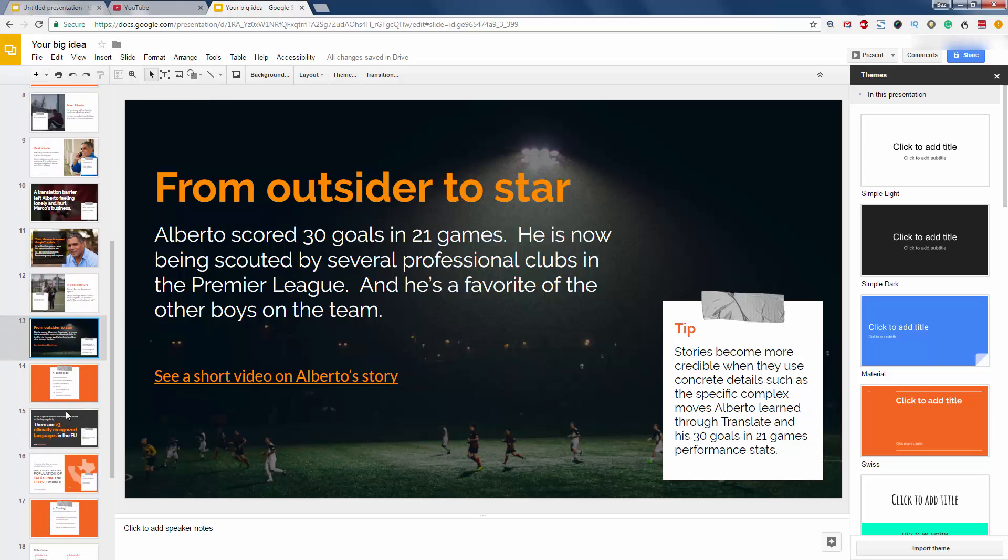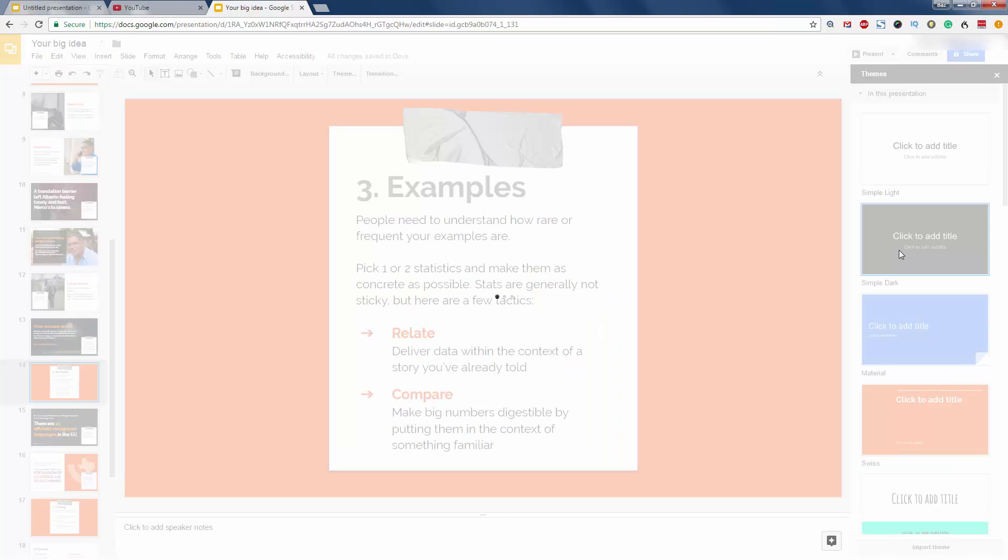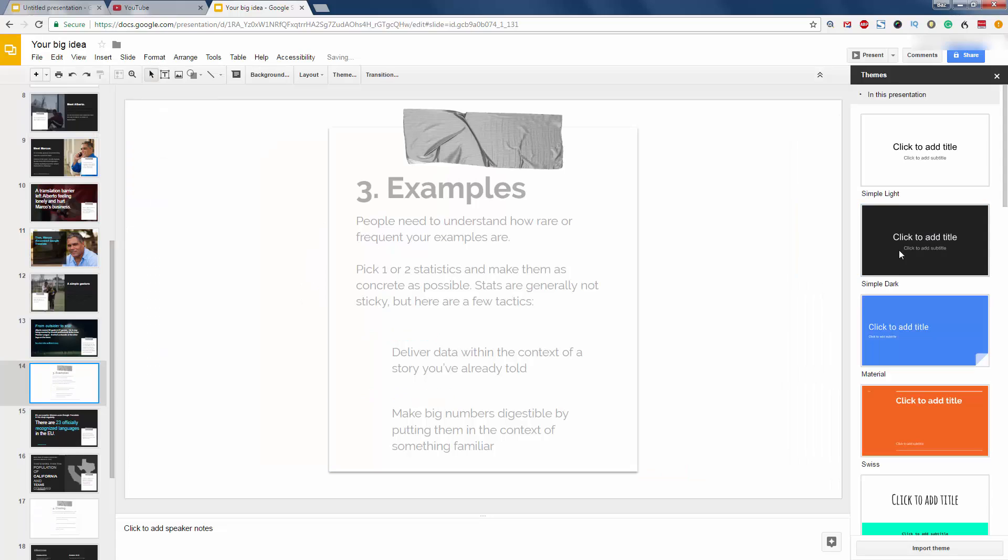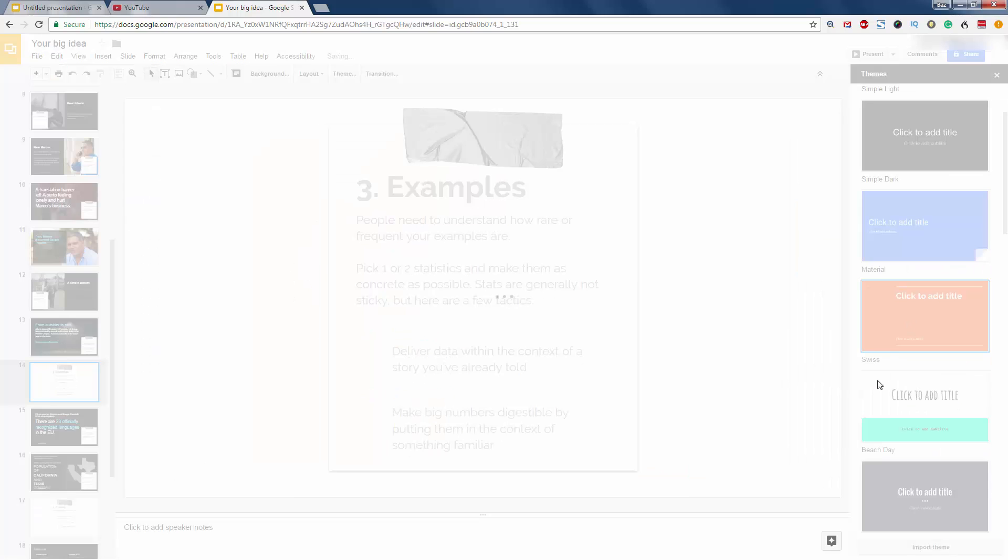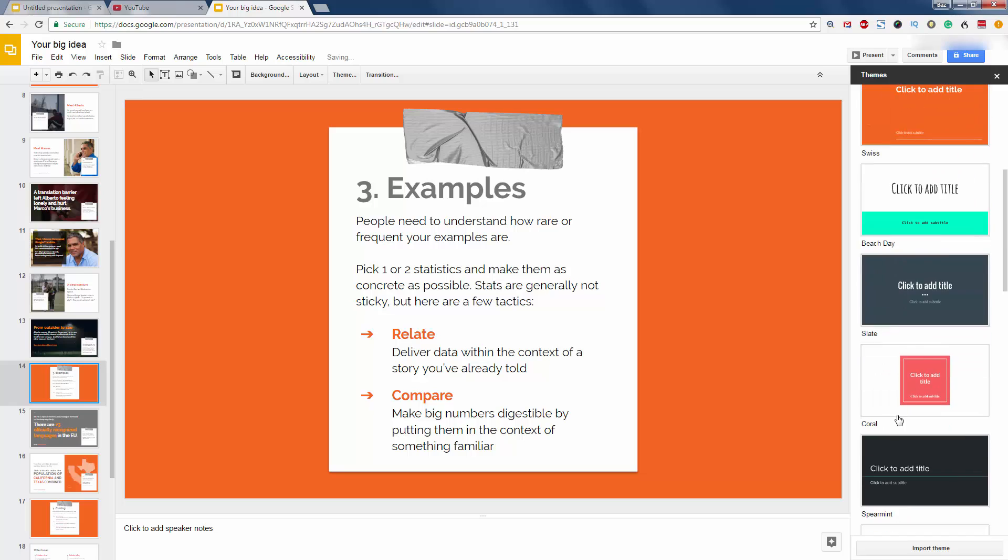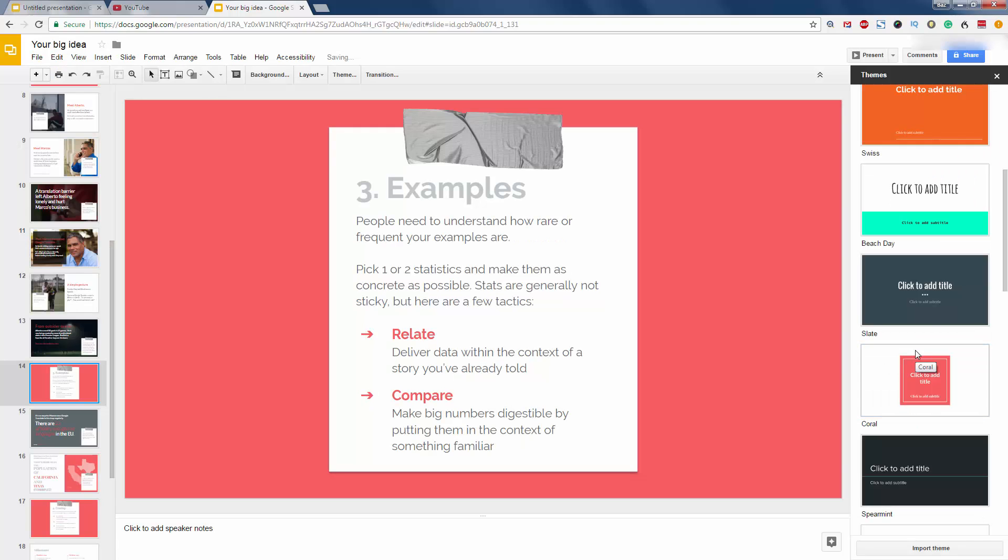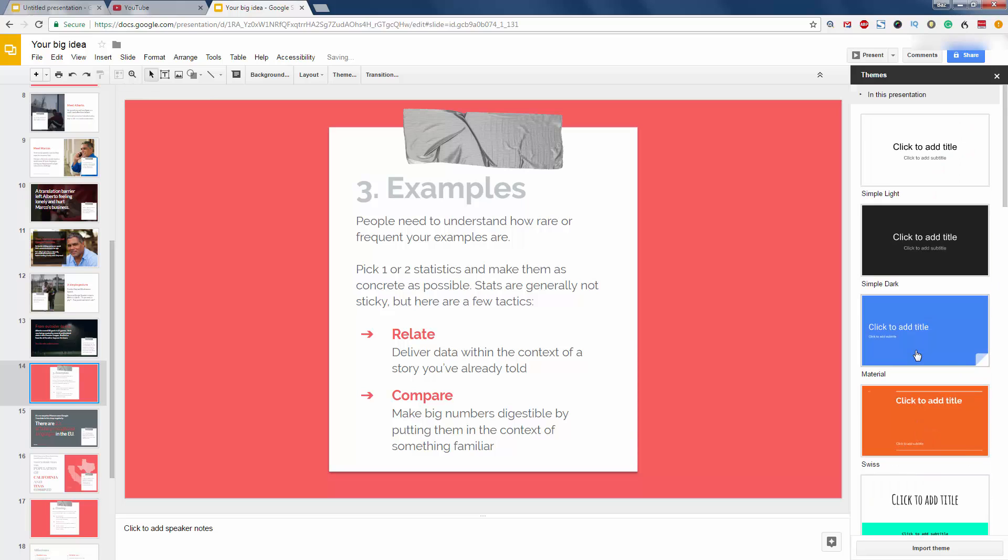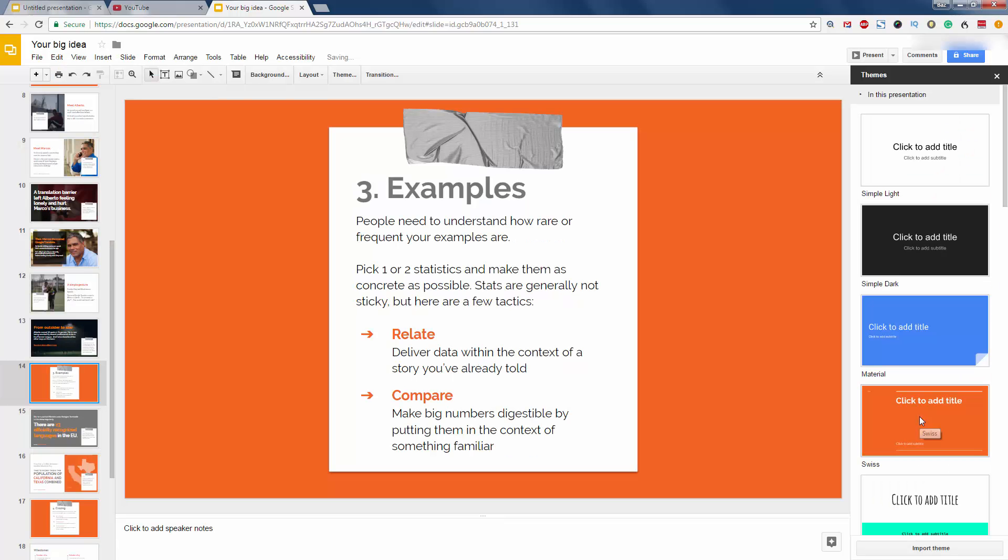This is just one template. So you can then go to other templates just on the right here. If you don't like the color, you can change what you think would work for your video. But I like the orange because it's big and bold and that's what we want.